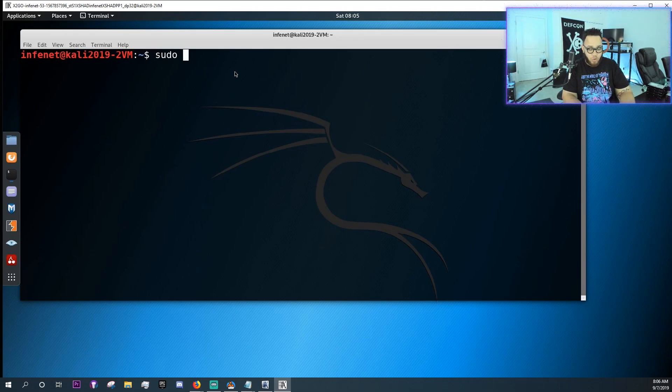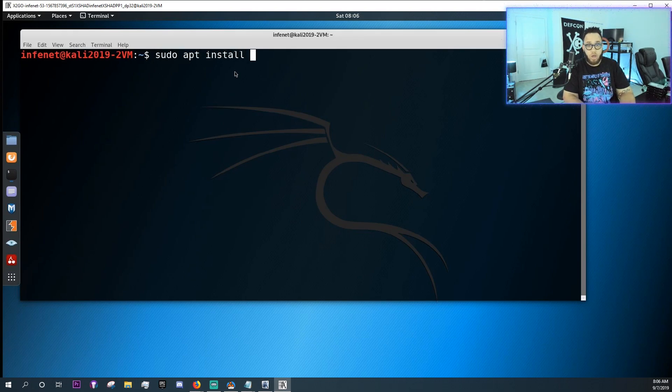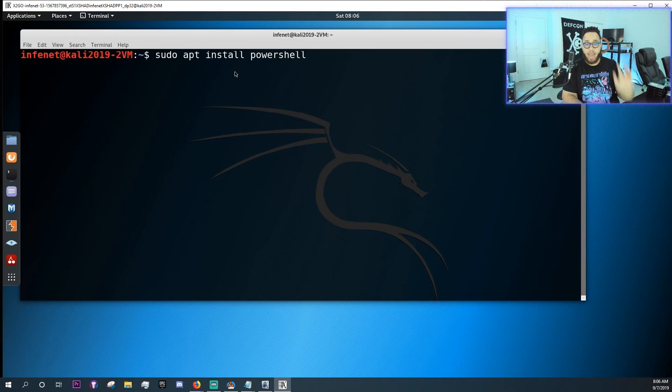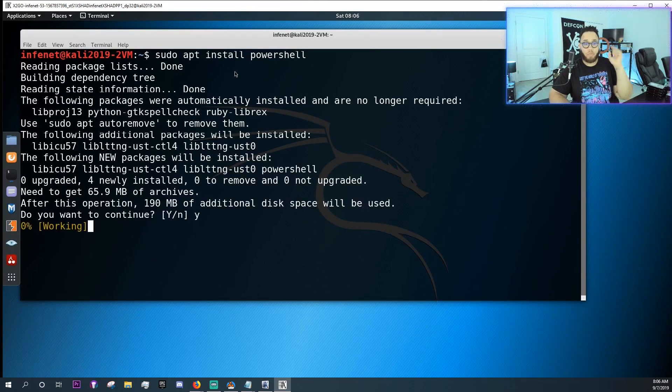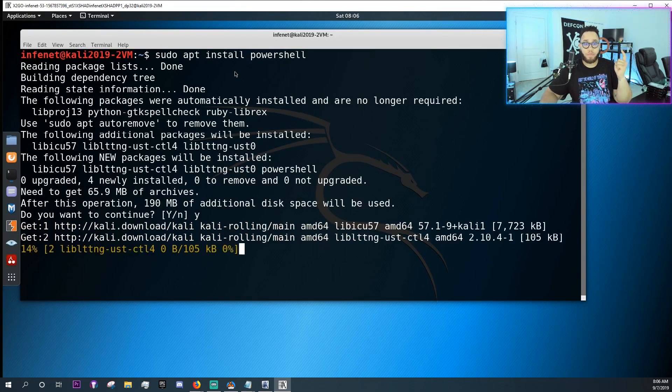We're gonna do apt install PowerShell and I think you should be able to get PowerShell and PowerShell preview.